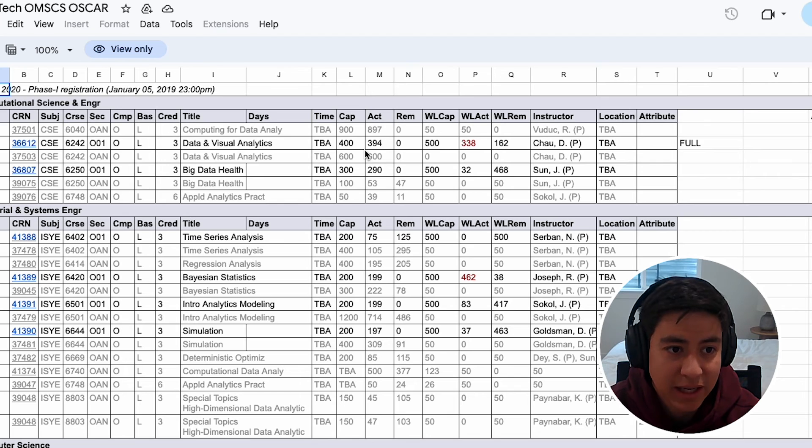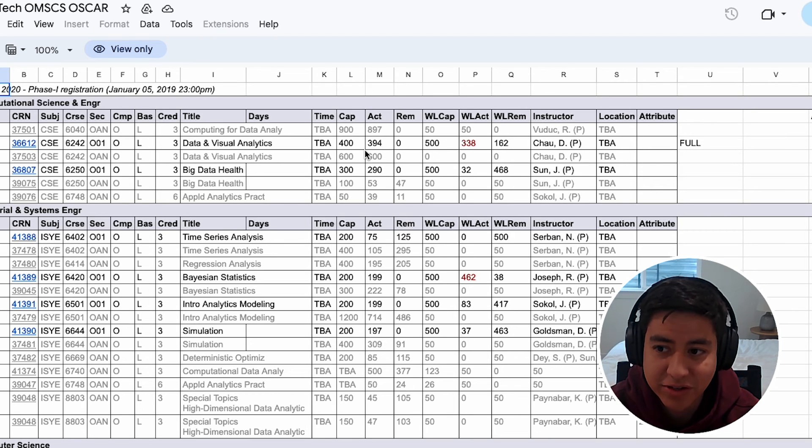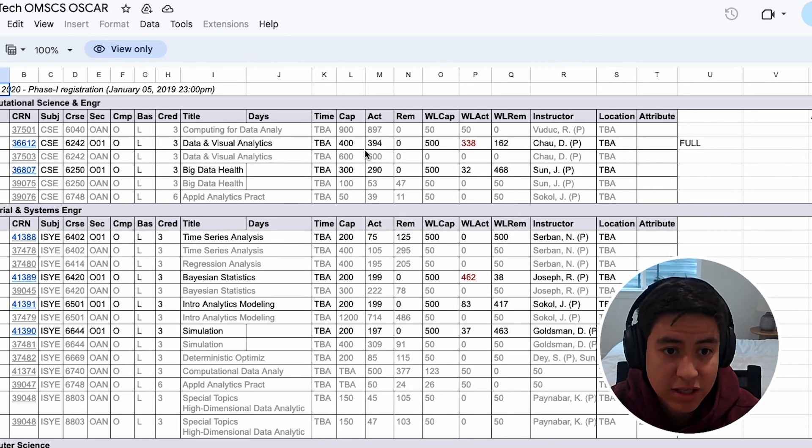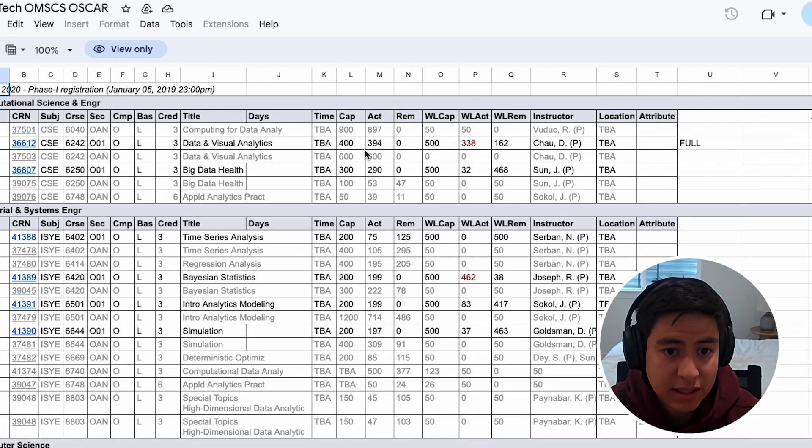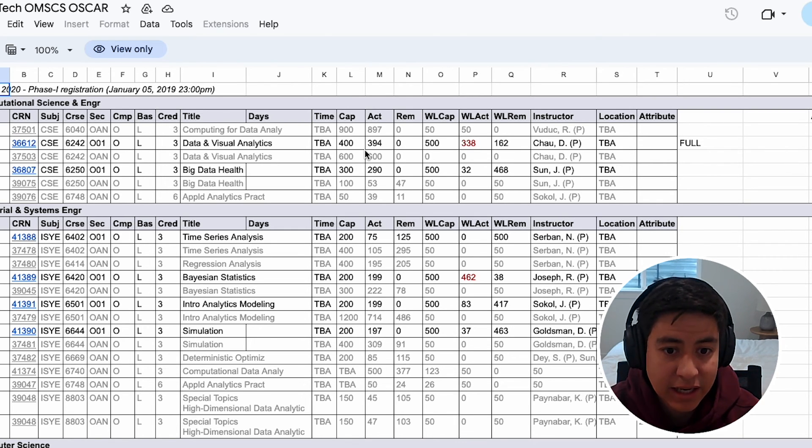You could just go back in time and see, hey, for this class that I want to get into, for my spot on the list, what's the likelihood that I would get into the class?